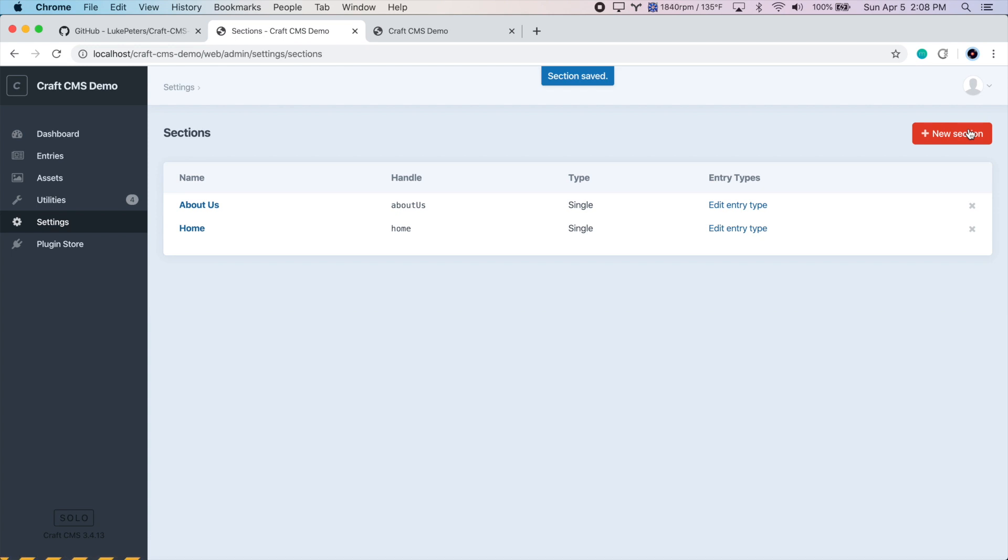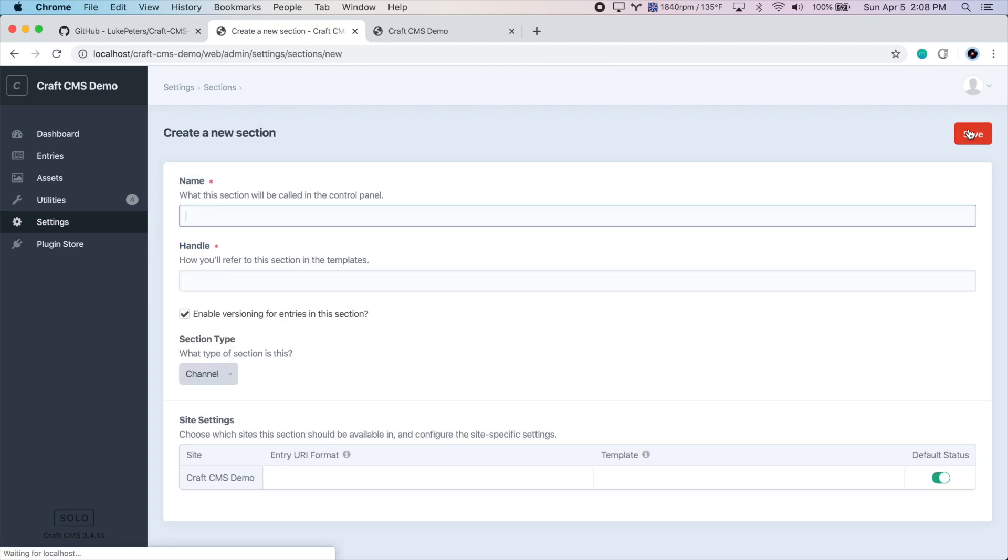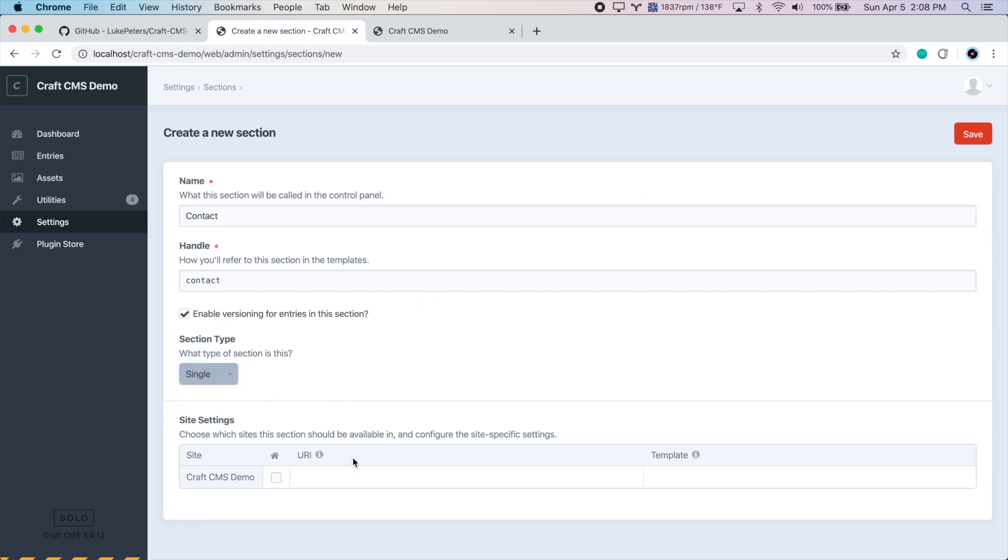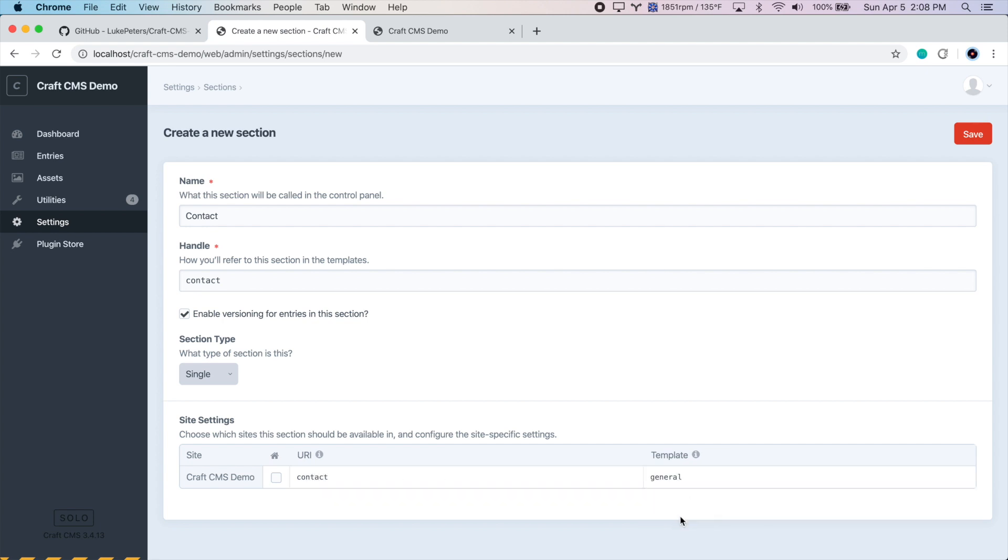Now let's do the same thing for the Contact page. Create a new section. Call it Contact. Section type is single. The URI will just be Contact. And the template will be General. So let's save that.